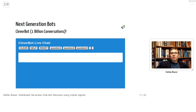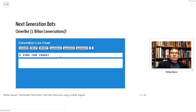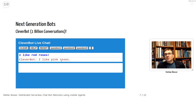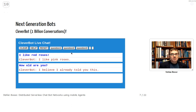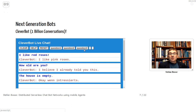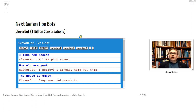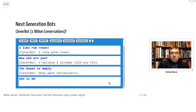Now the next-generation bot: Cleverbot, well known as the successor of Jabberwacky. Asking the same question — 'I like red roses' — it said 'I like pig roses,' showing some pattern matching and natural language processing that transfers a question to a fact. 'How old are you?' — 'I believe I already told you this.' 'The house is empty.' Cleverbot is community-driven, having performed one billion conversations, with a large database — a typical server-based dialogue robot.